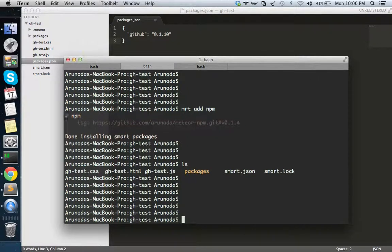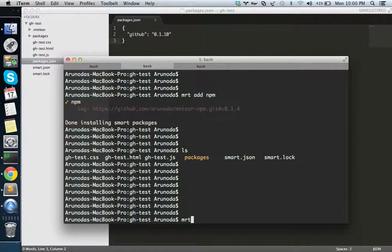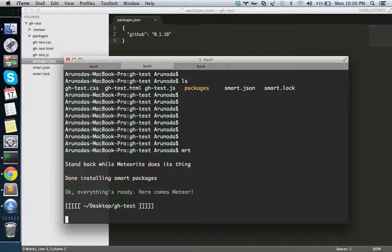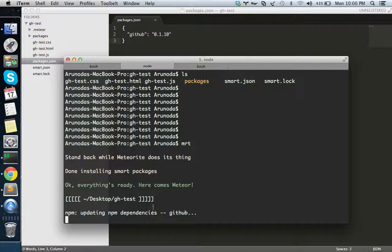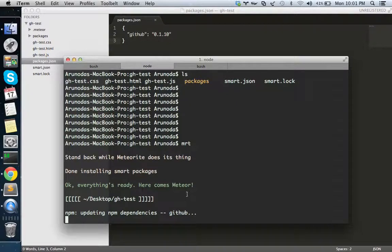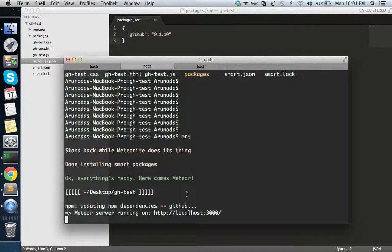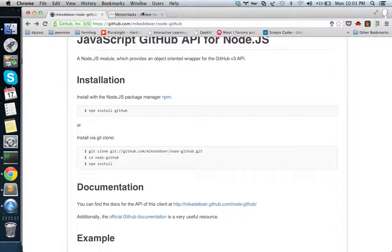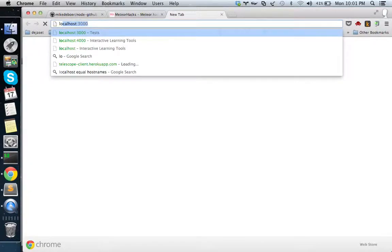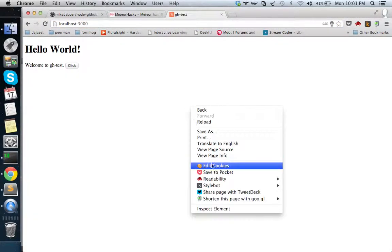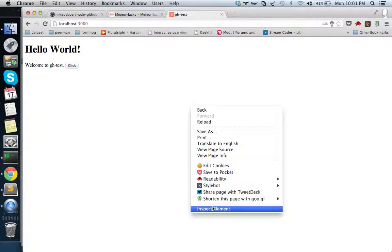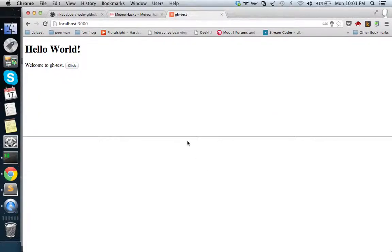Now I'm done with the basic setup. Let's first run MRT. On the first time it will download the dependencies for me, in this case only the GitHub module. It will take a few minutes. Now I have the application running.